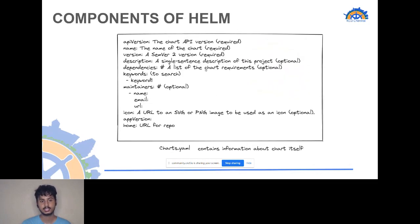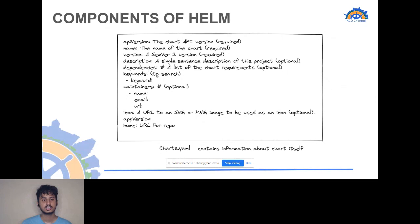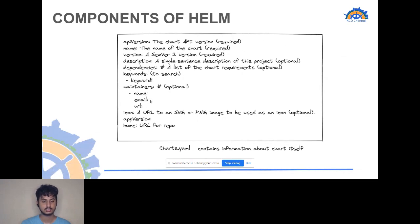There are a couple of components in Helm. First is the charts.yaml, which has an API version, name, version, description, dependencies, and keywords required for indexing. The API version is the version of the Helm chart, the name is whatever you choose, the version helps you index and query your chart, the description helps people understand what the chart does, and dependencies let you specify things to be deployed before the chart itself deploys. Keywords make it easier to search for the chart.